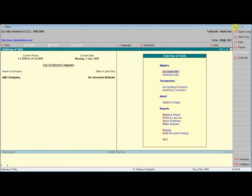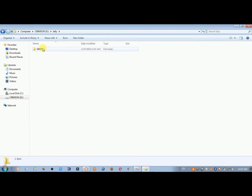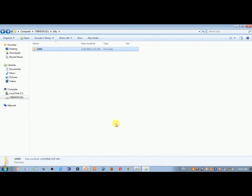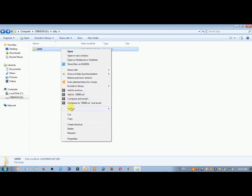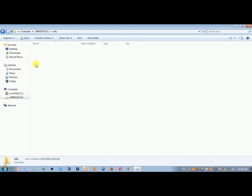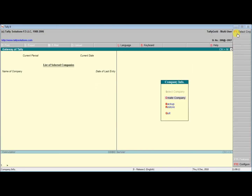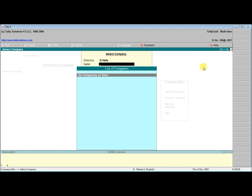In the computer's local Tally folder, a folder named ABC company was created with 10,000 data. The ABC company is inside Tally. The data is there — you can open it. If you quit or skip this company, to delete, use delete. Inside the Tally folder, if the folder is empty, you need to open Tally again.